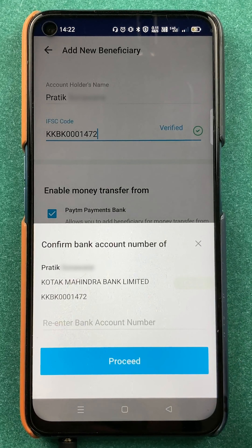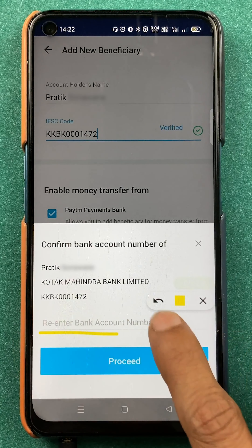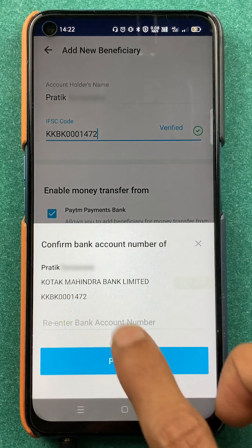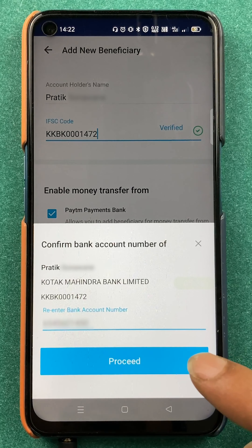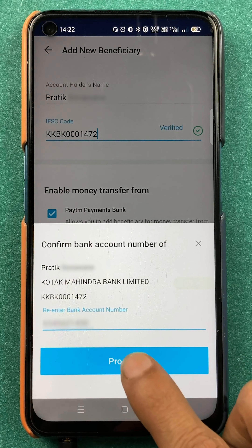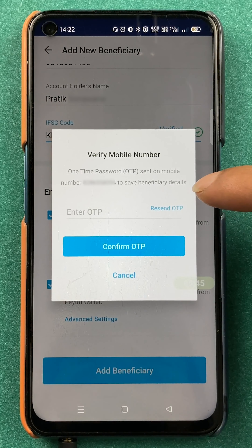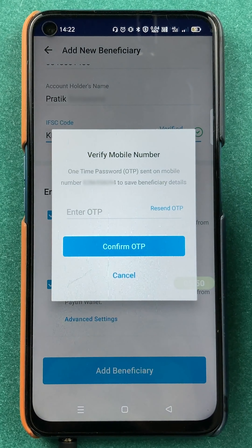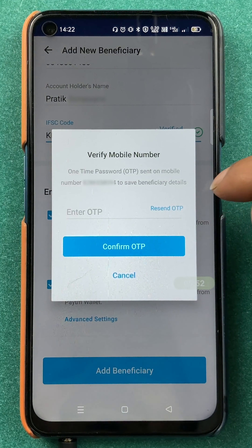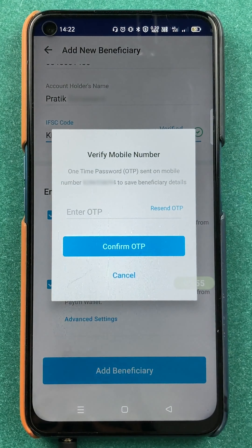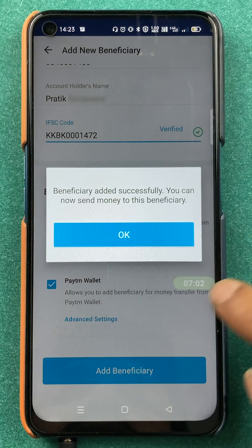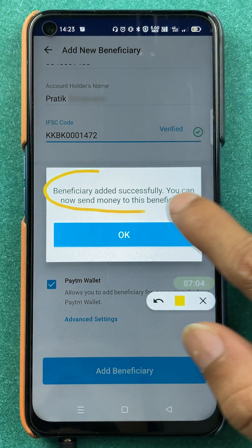After clicking on Add Beneficiary, you have to re-enter the bank account number and click on Proceed. You will then receive an OTP on your registered mobile number. Enter the OTP and click on Confirm OTP. You can now see on the screen: beneficiary added successfully.